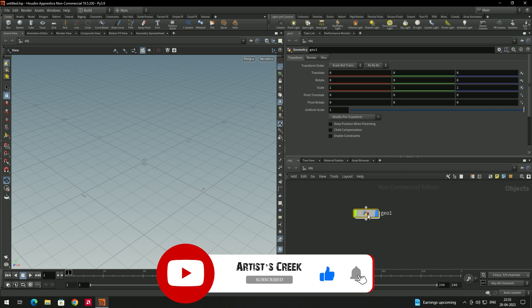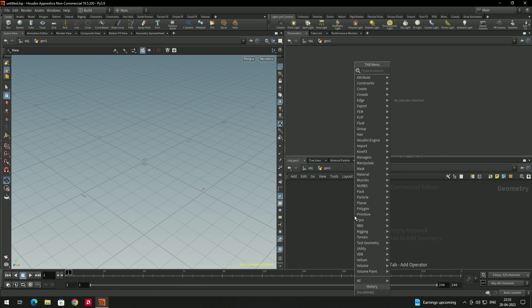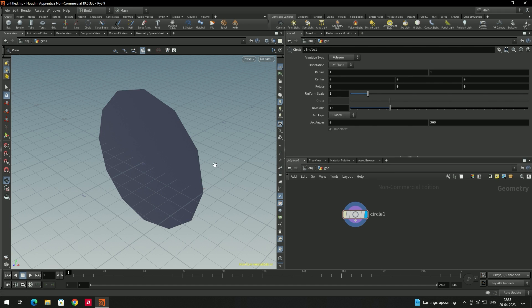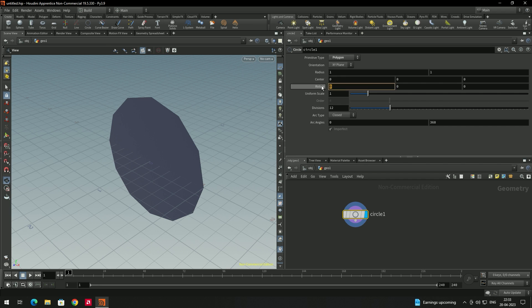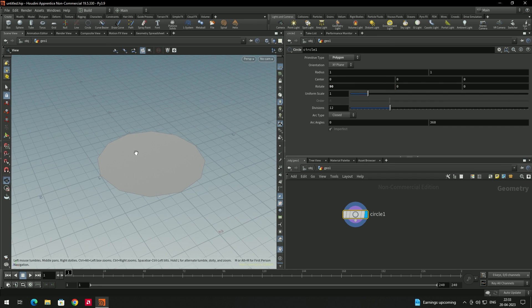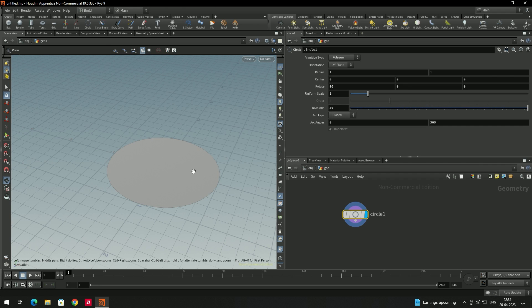Go inside, and first we need to create a circle. I'll create a circle here, then rotate it on the X-axis by 90 degrees. I'll also make it smooth by increasing the number of subdivisions.